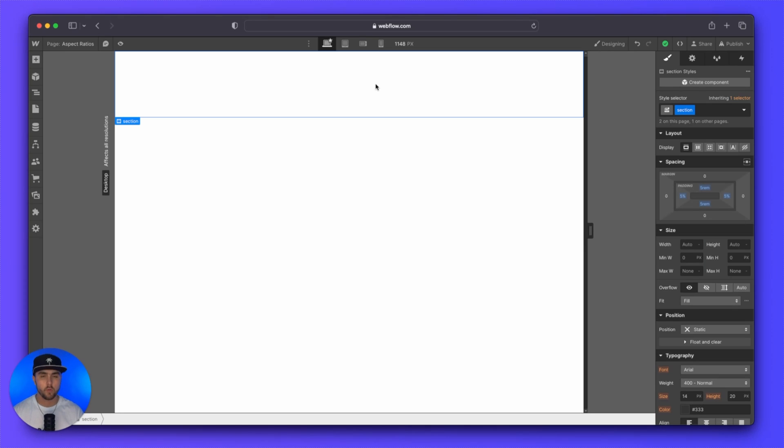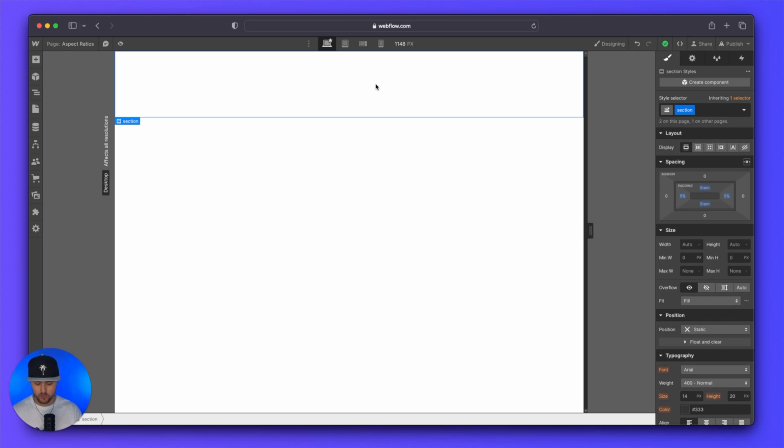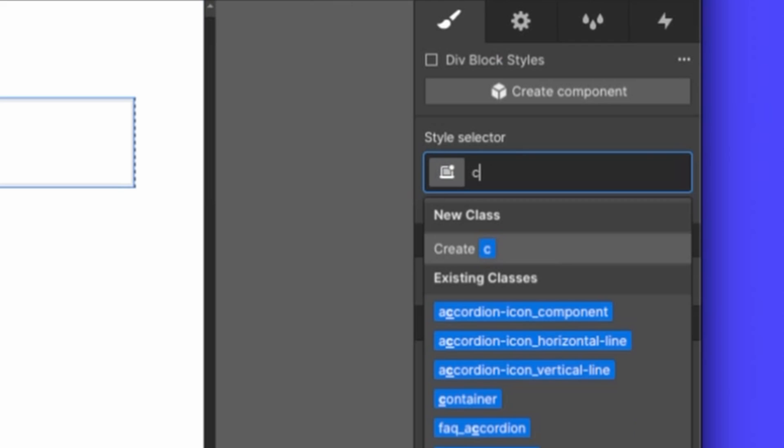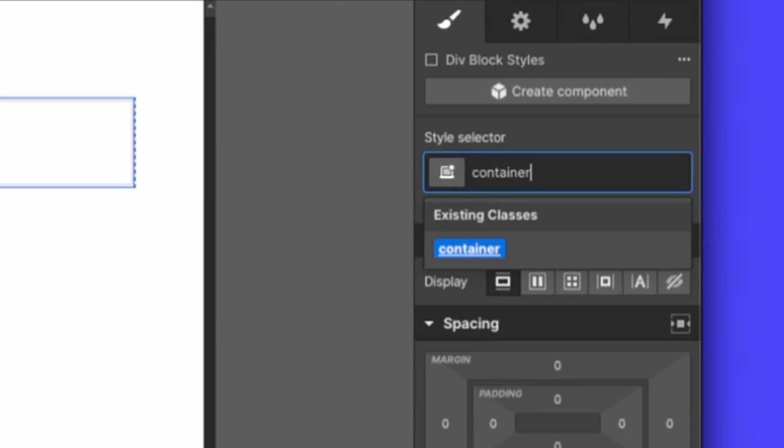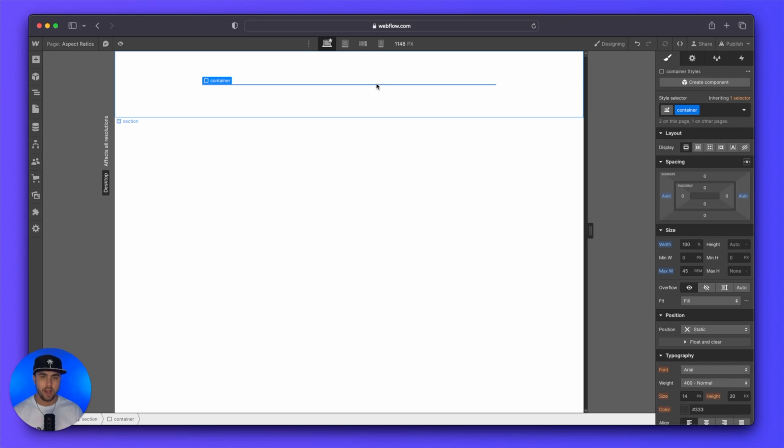So what you're going to want to do is you're going to want to wrap your images inside of a container that has a width associated with it. So I'm going to wrap these images inside of a container. I already have a div with the class container applied, but you can make this whatever you want.